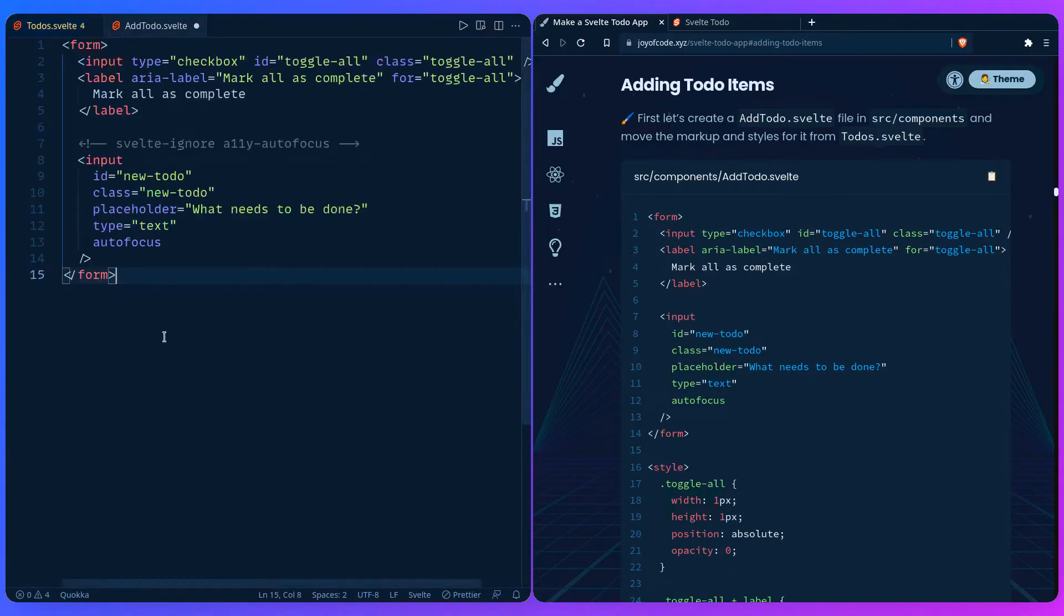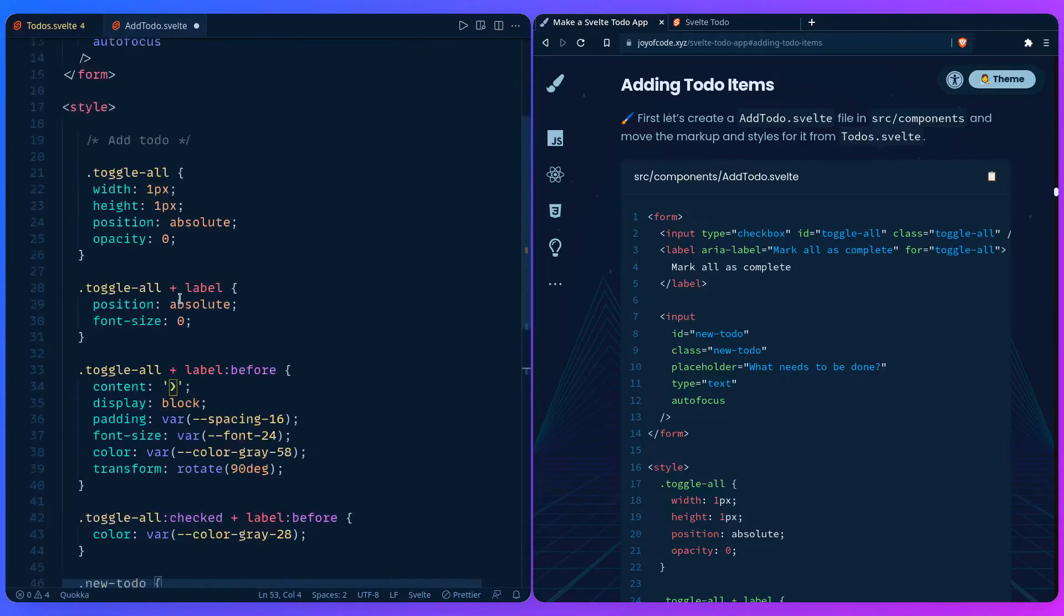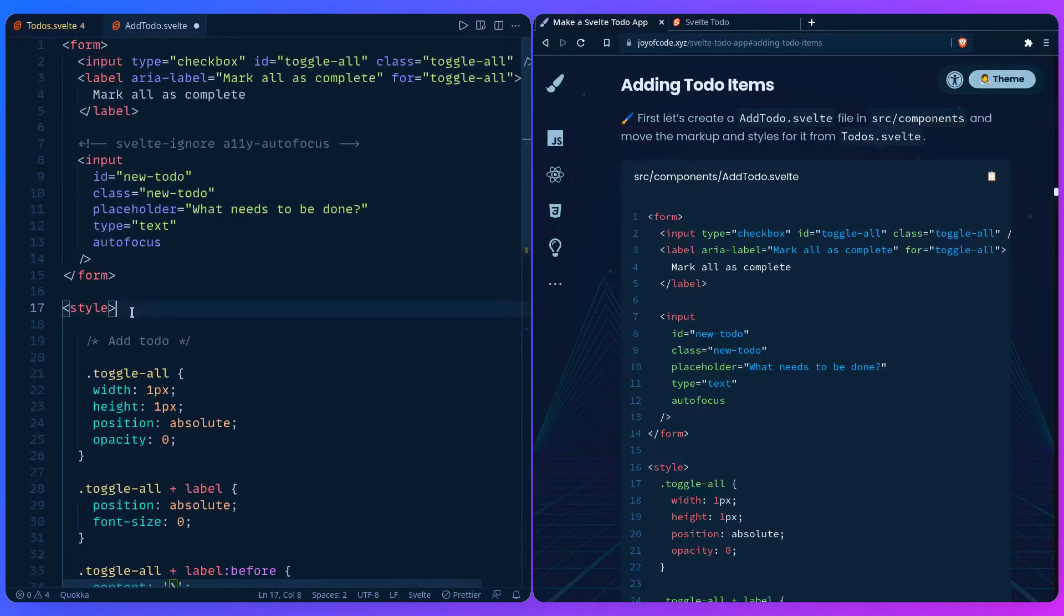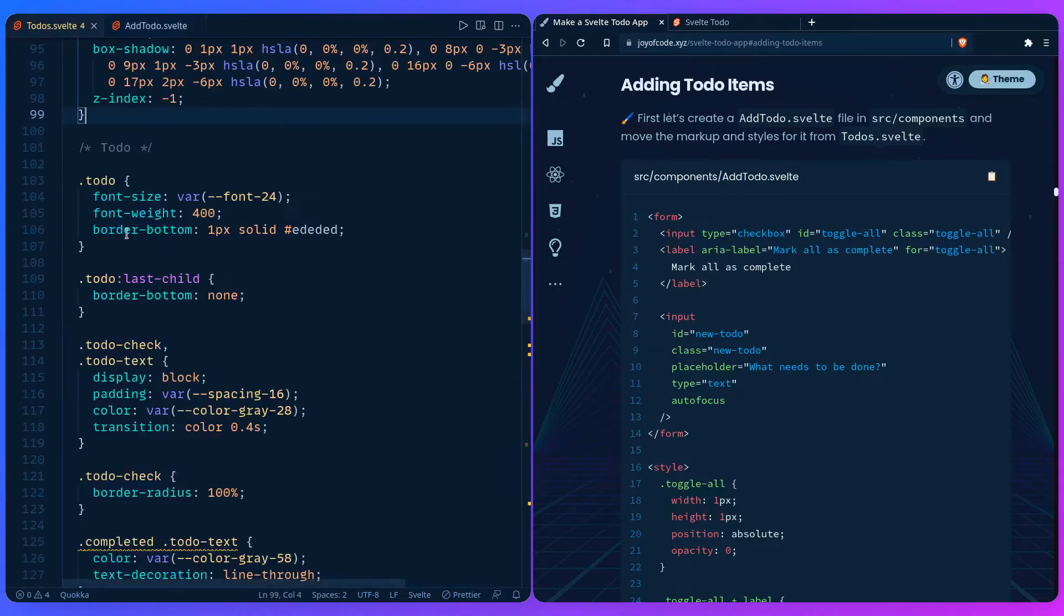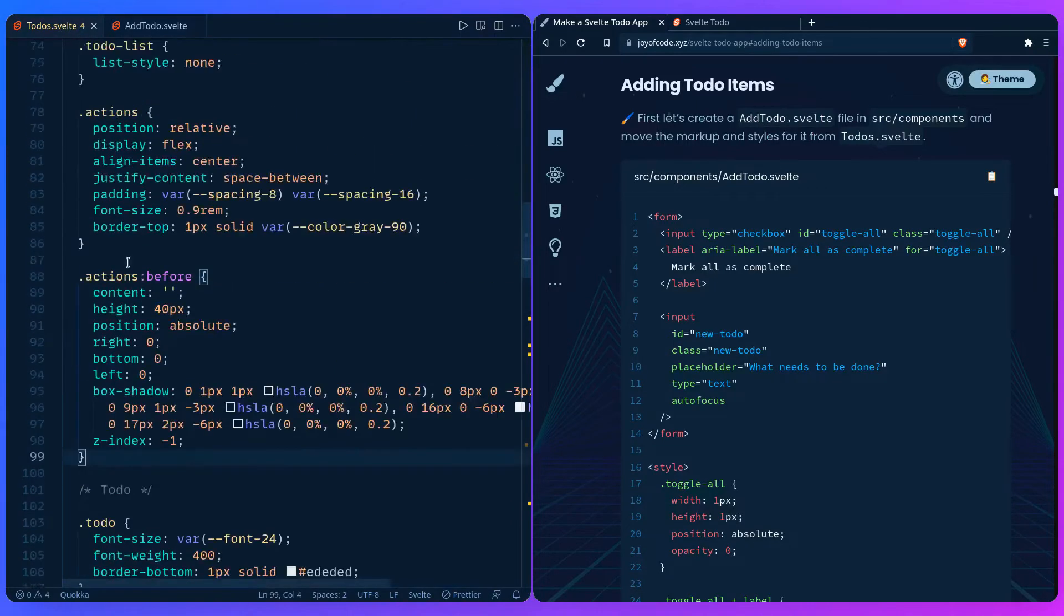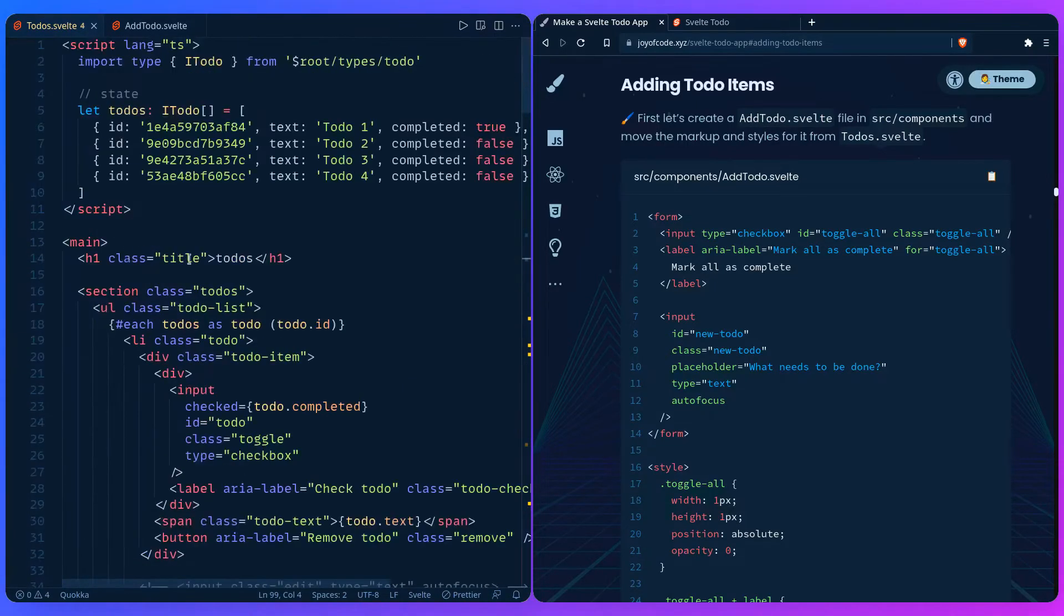So we can save that. We can go here, let's create some styles. And that's it. So we can just remove what we have here. Let's go back to todos.svelte. Everything looks alright.